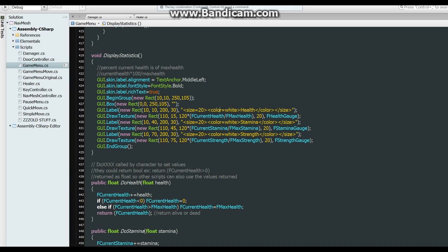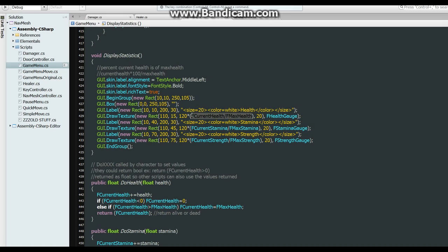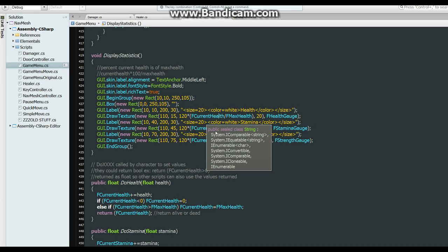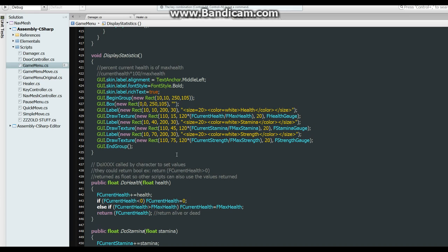And we put our health label. And then we draw the texture, which is 120 wide. By, then we multiply it by the current health and the maximum health. So if the current health is zero, that would make this zero, so 120 times zero equals zero, so the health bar would be gone. But if the current health equals maximum health, then that would be one, and 120 times one equals 120, so it would be full. So if there's halfway, it'll make a half a bar. Same thing for the stamina and the strength. Then we close the group and it gets drawn on the screen.